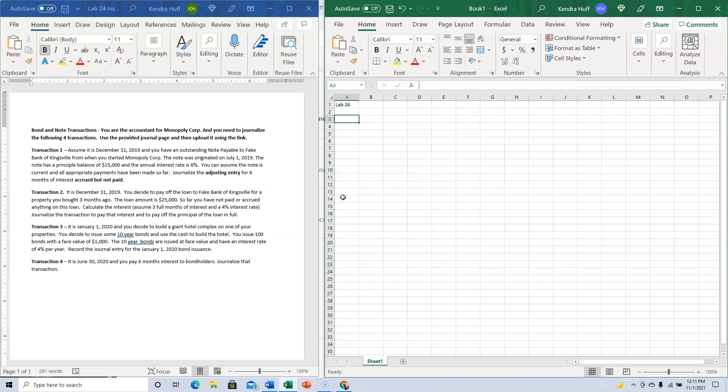This is where we're borrowing money and doing the entries. Transaction one: Assuming it's December 31st, 2019, you have an outstanding note payable to Bank of Kingsville from when you started Monopoly Corp. The note originated on July 1st, 2019, has a principal balance of $15,000, and an annual interest rate of 6%. Journalize the adjusting entry for six months of interest accrued but not paid.